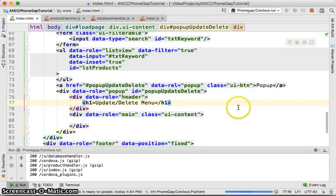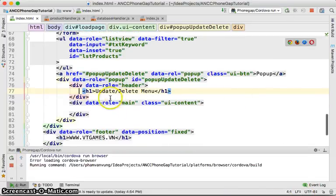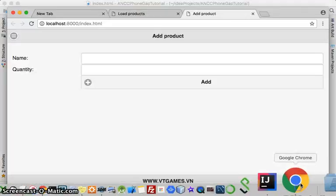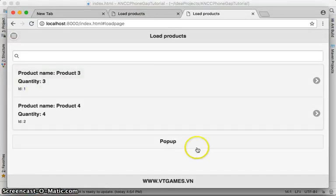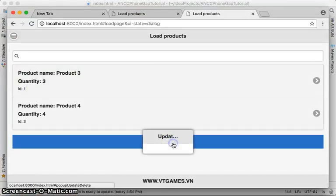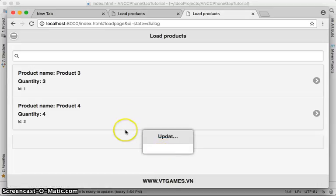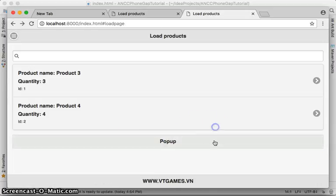Let's run and see if it works. Go to the load page — there's a button, click on it — it pops up. The menu appears without any content yet, and if you touch outside it, it dismisses.